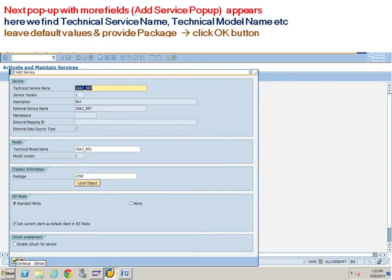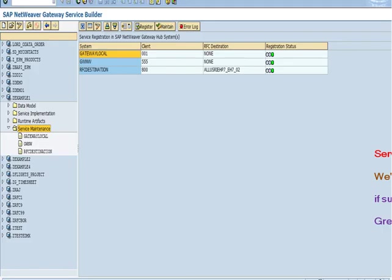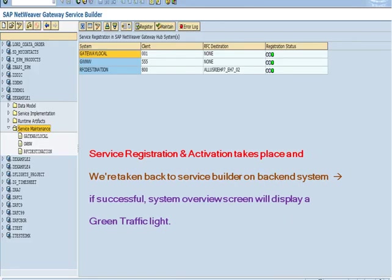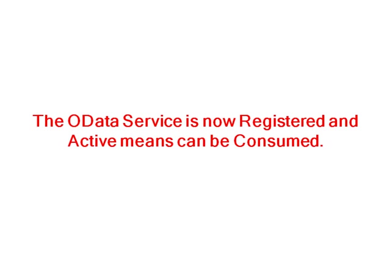Leave default values and provide package. Click OK button. Service registration and activation takes place and we are taken back to service builder and backend system. If successful, system overview screen will display a green traffic light. Our data service is now registered and active, means can be consumed.